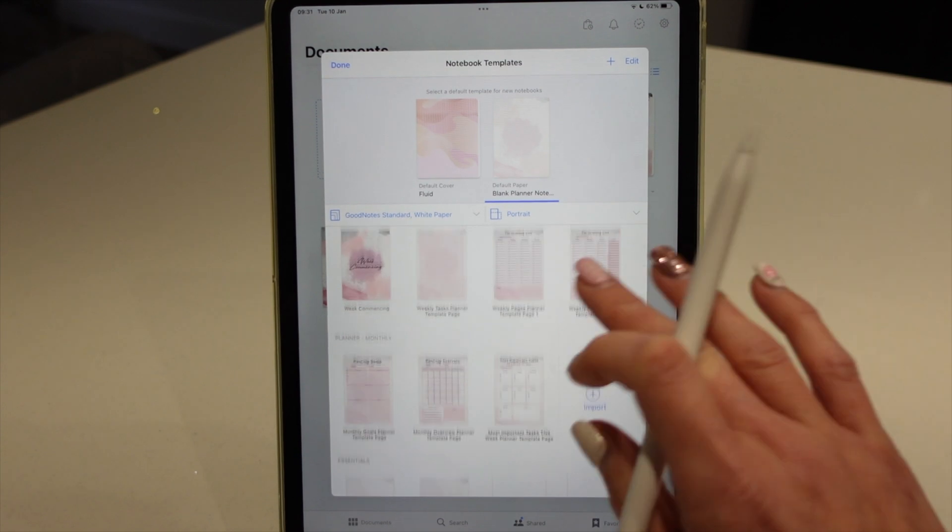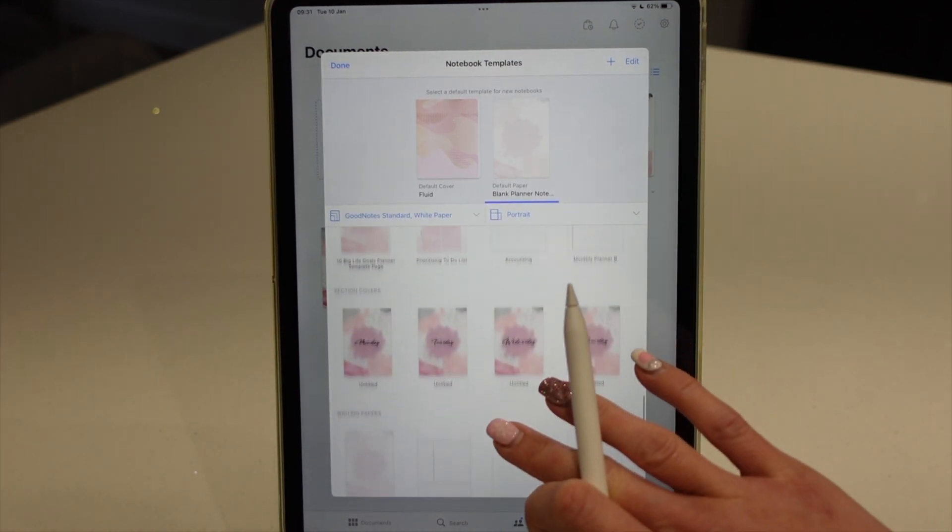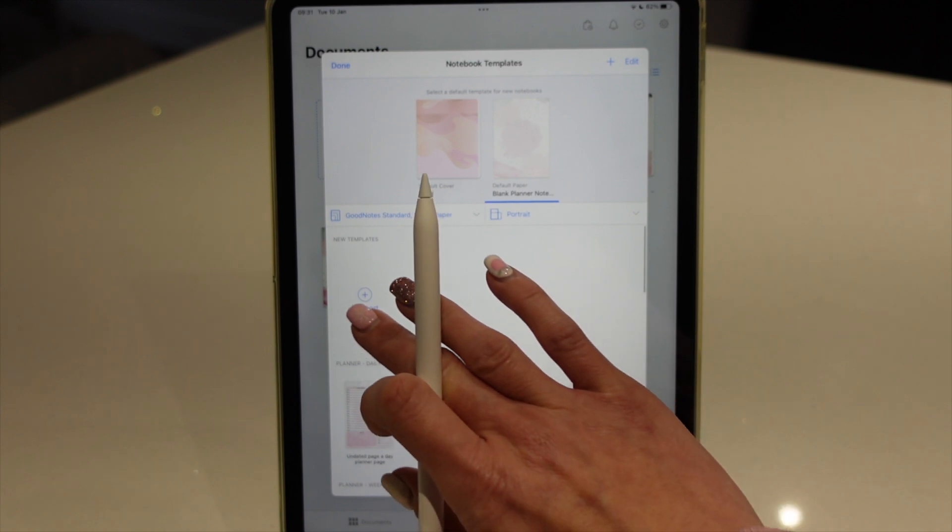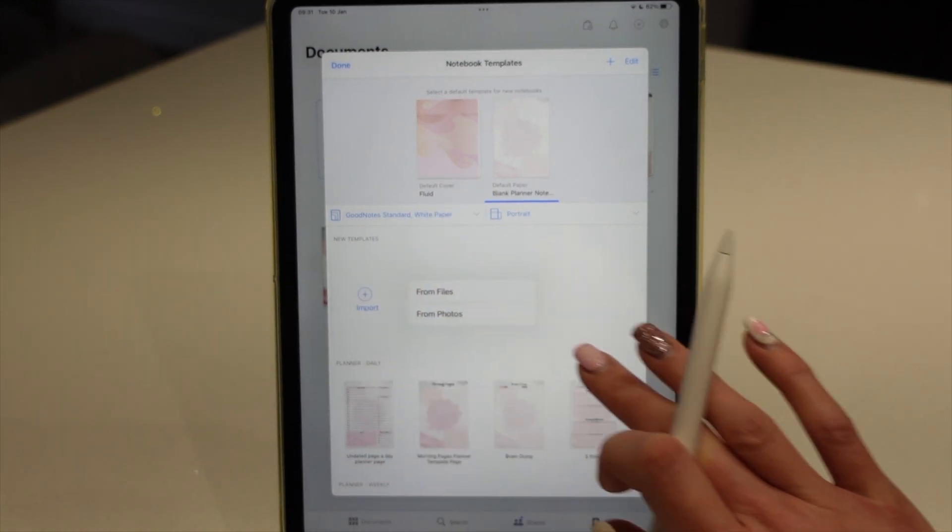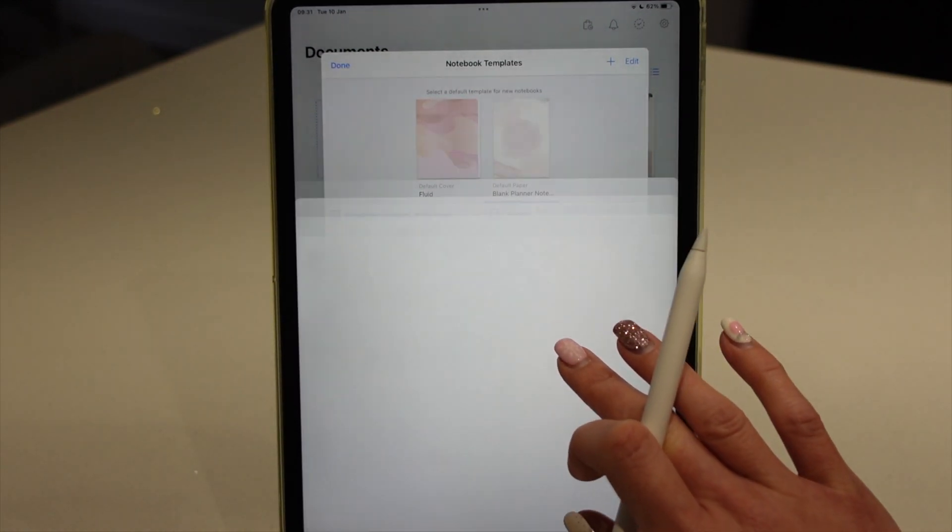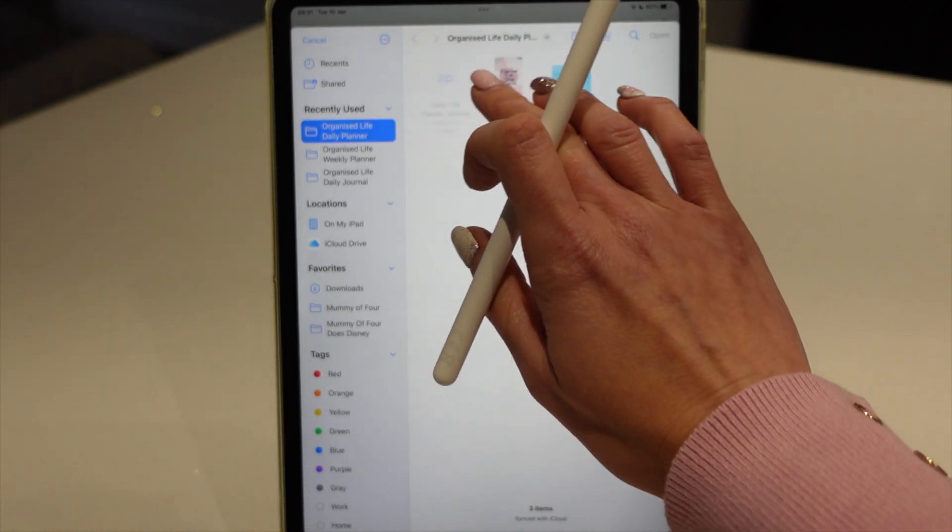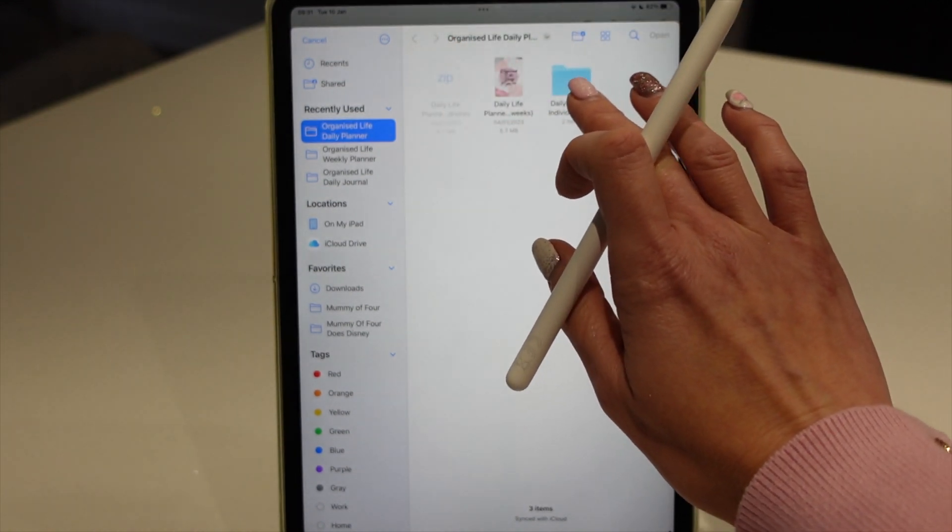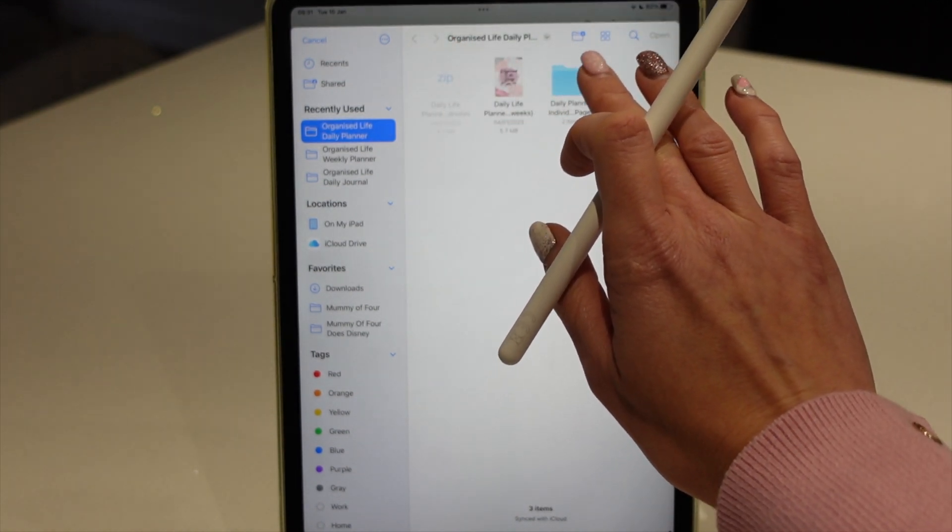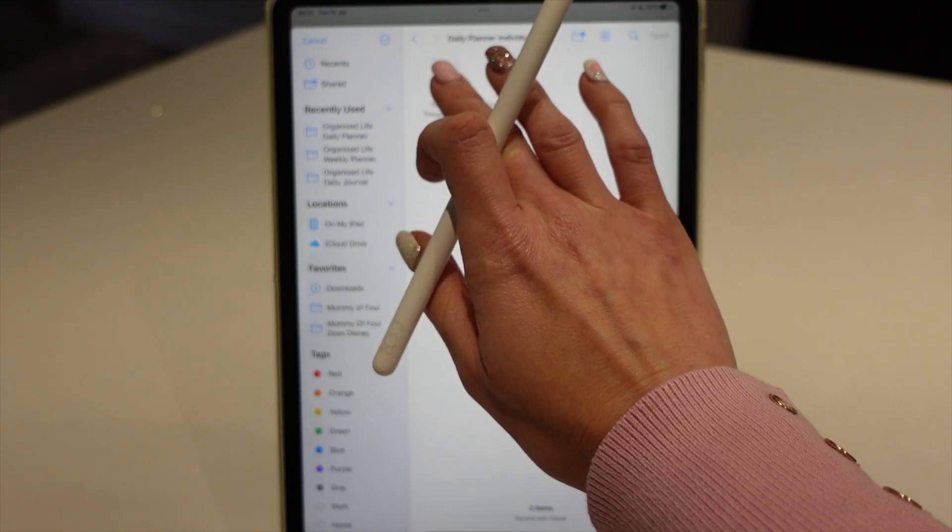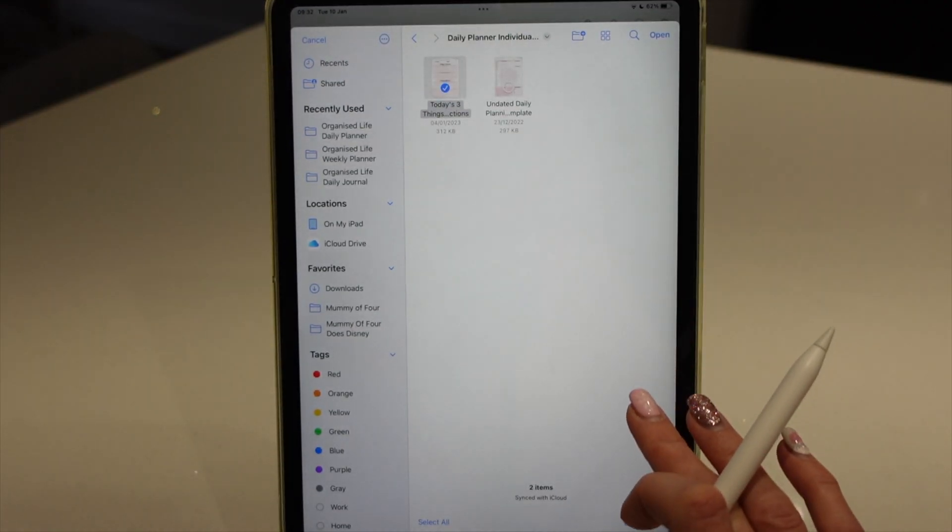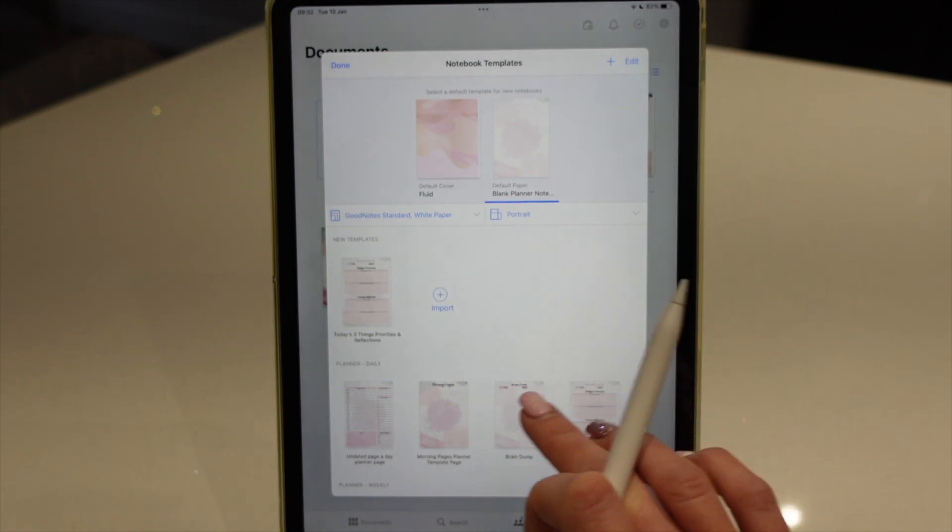But you can call it whatever you want. You could call it planner templates or journaling templates, whatever you want to call it. So from here we're just going to tap import from files. And we're going to import from the daily planner individual pages. I'm going to import the today's three things page and open that up.